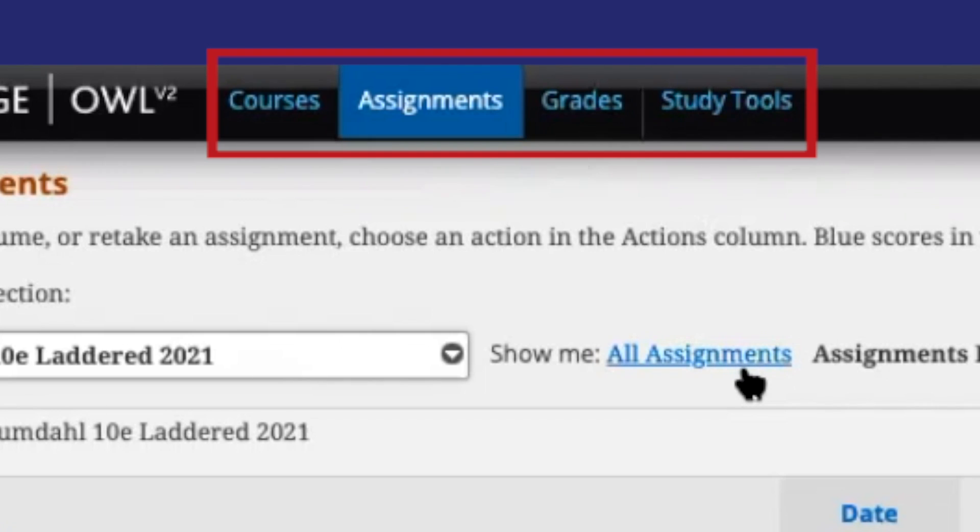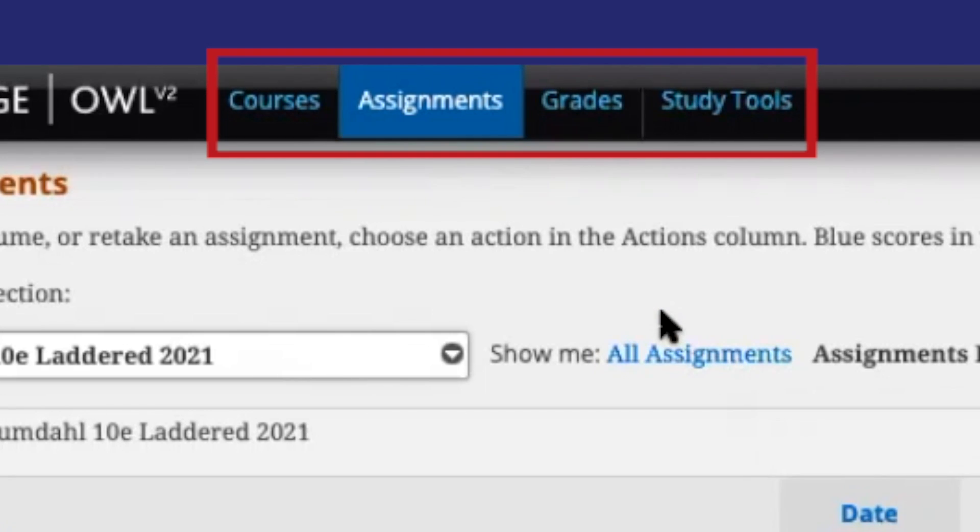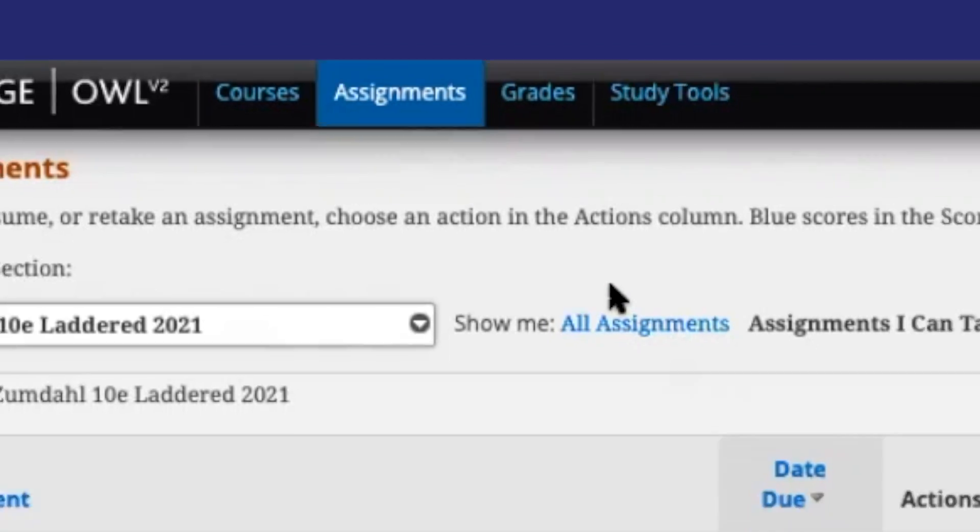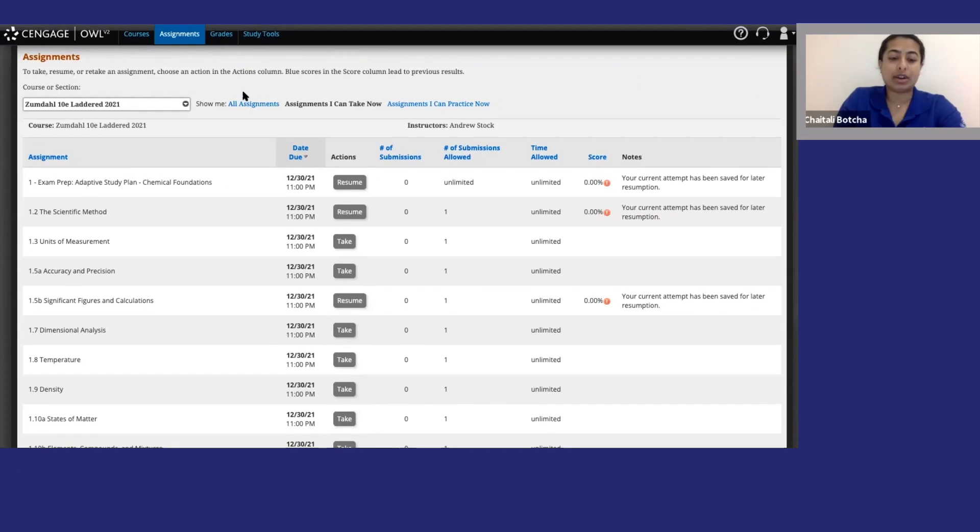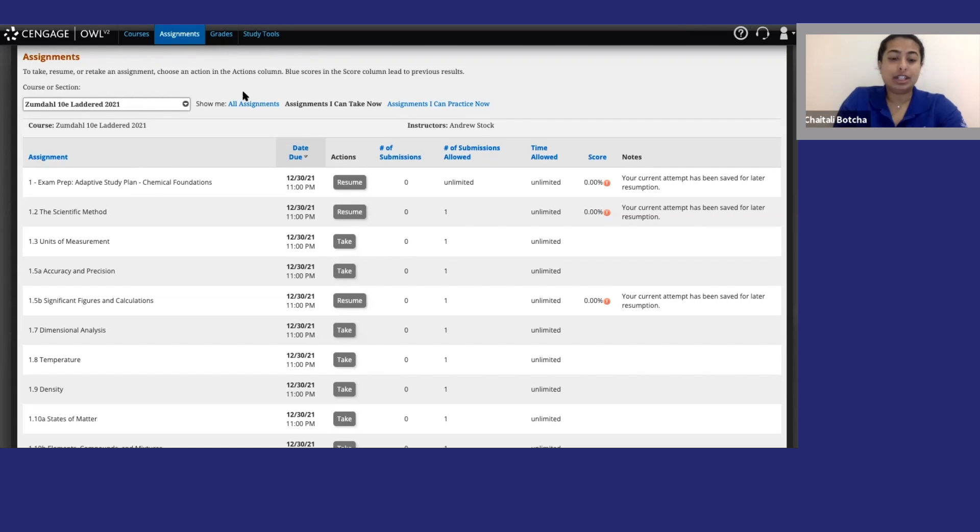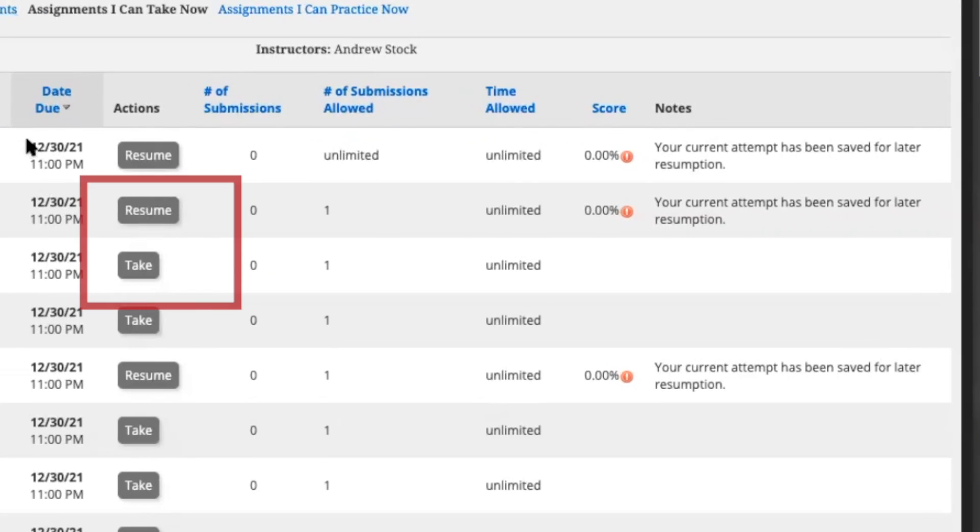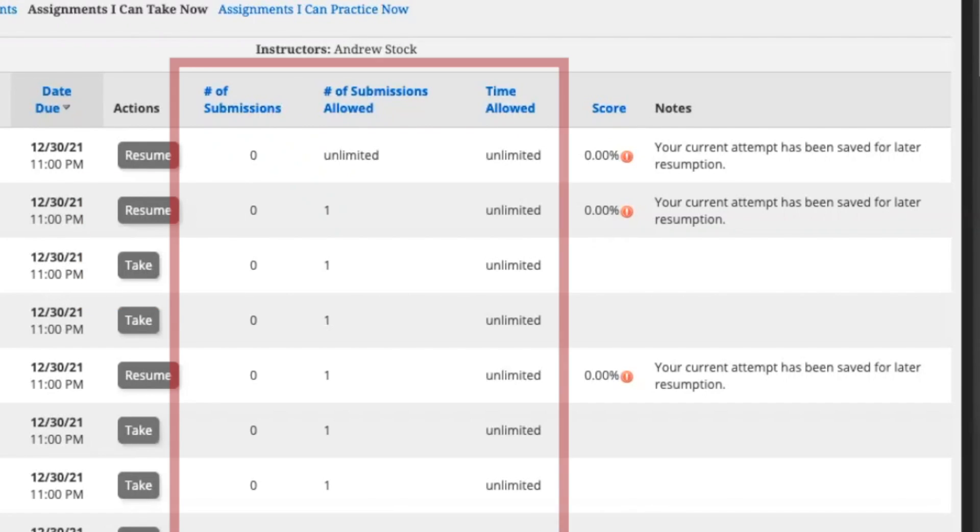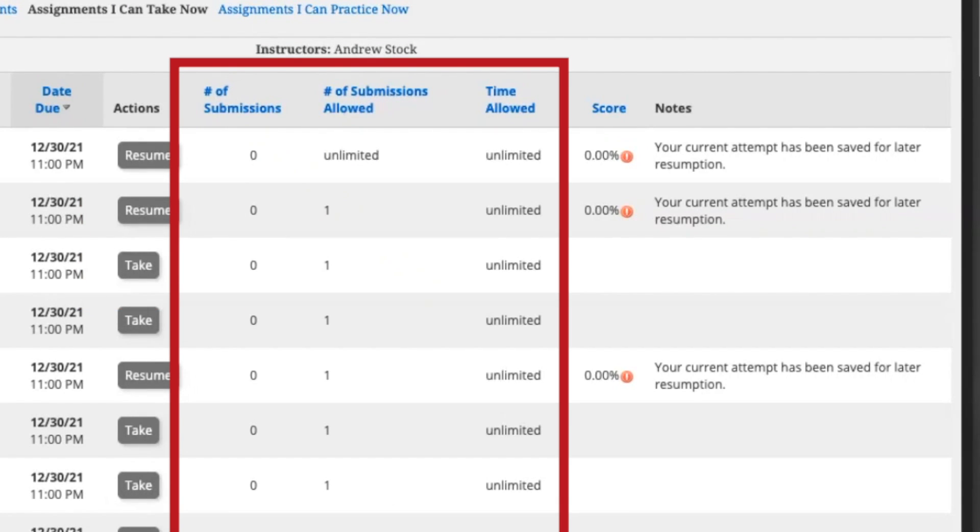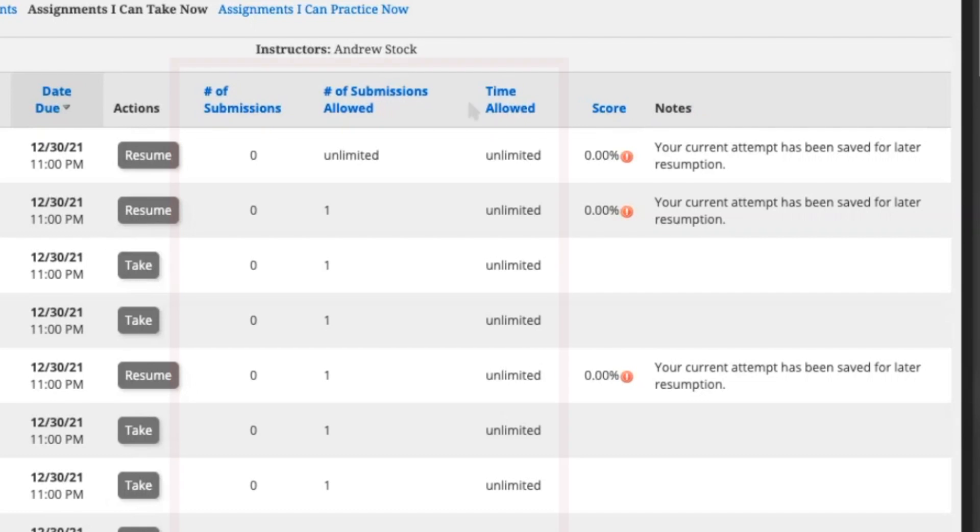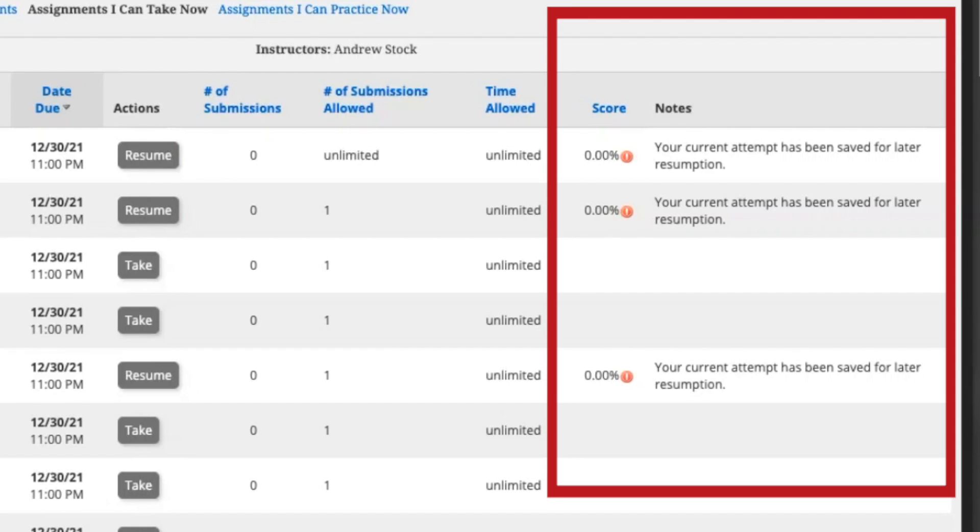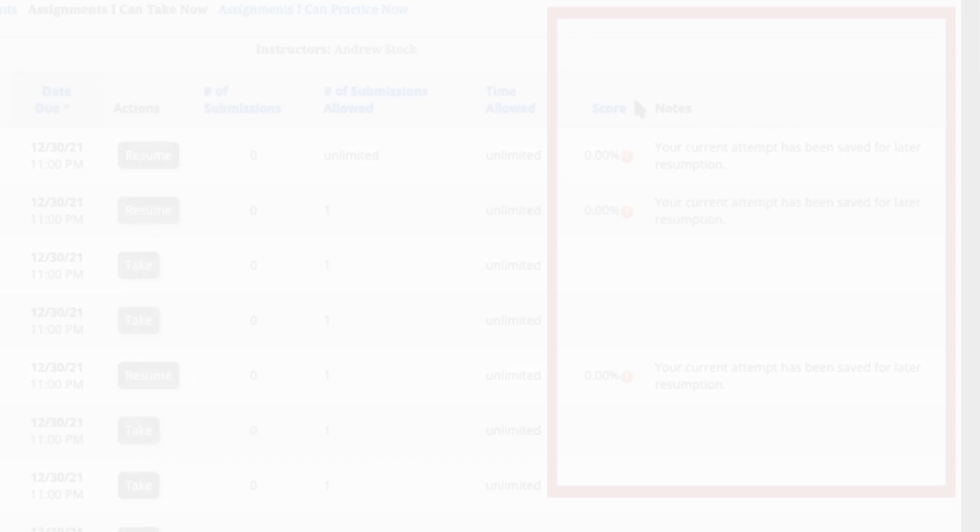You will spend most of your time in the Assignments tab. This is where you will find all the information about your course assignments. Each assignment has a name and a due date. To open it and start working, click the Take or Resume button. You can also see the time limit, how many submissions are allowed for each assignment, and how many you have entered to the right. Finally, over here, you have your score and any notes from your instructor.